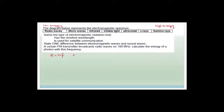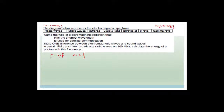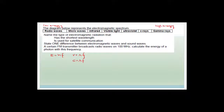Remember the equation E = hf — that's basically Einstein's equation where E is energy, h is Planck's constant, and f is frequency. Also, v = λf is the wave equation: the velocity of the wave equals wavelength times frequency. For electromagnetic radiation, the velocity is always the speed of light c, so c = λf, where c = 3 × 10⁸.